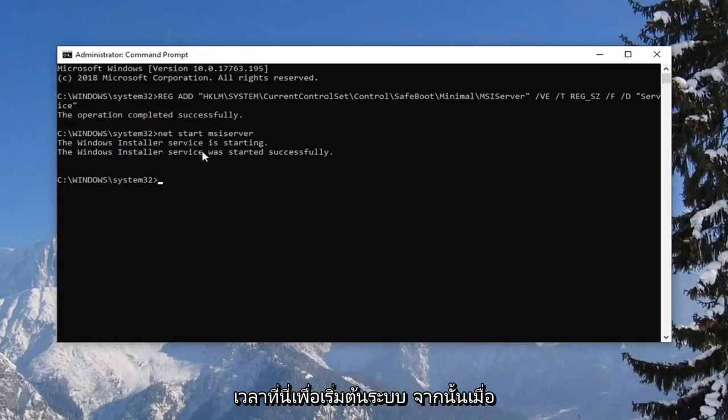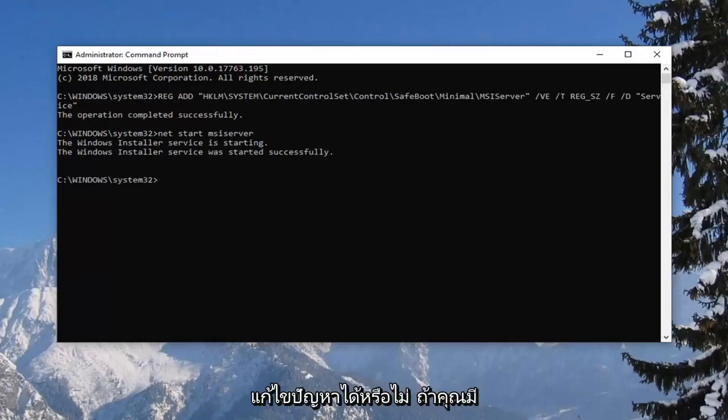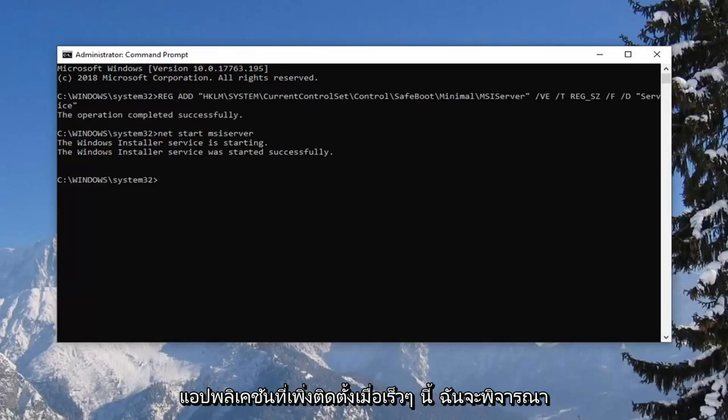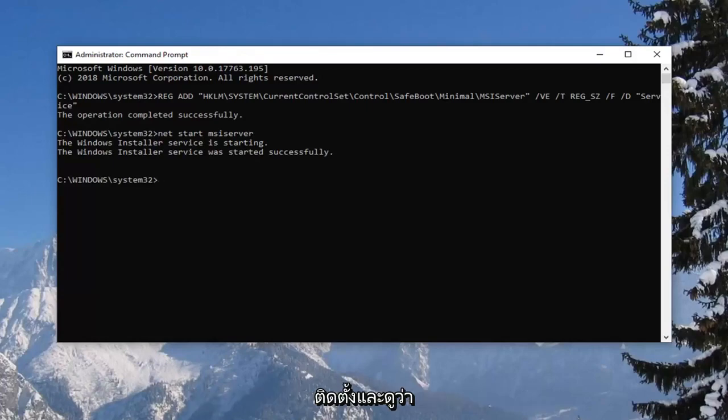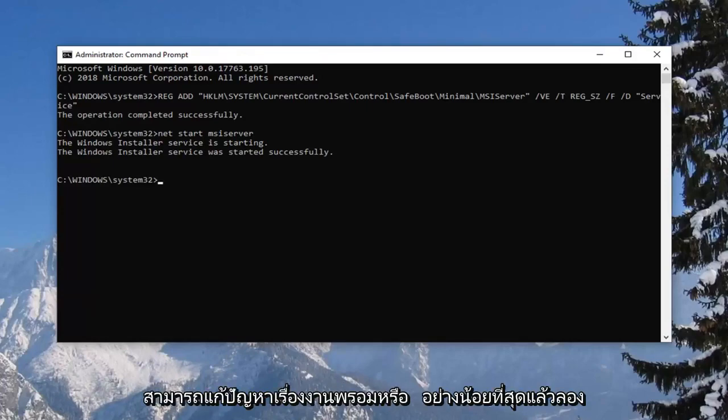And once you're done with that I would suggest seeing if you've been able to resolve the problem. If you have any recently installed applications, I would consider uninstalling them and seeing if it resolves the problem or at a minimum try reinstalling it.